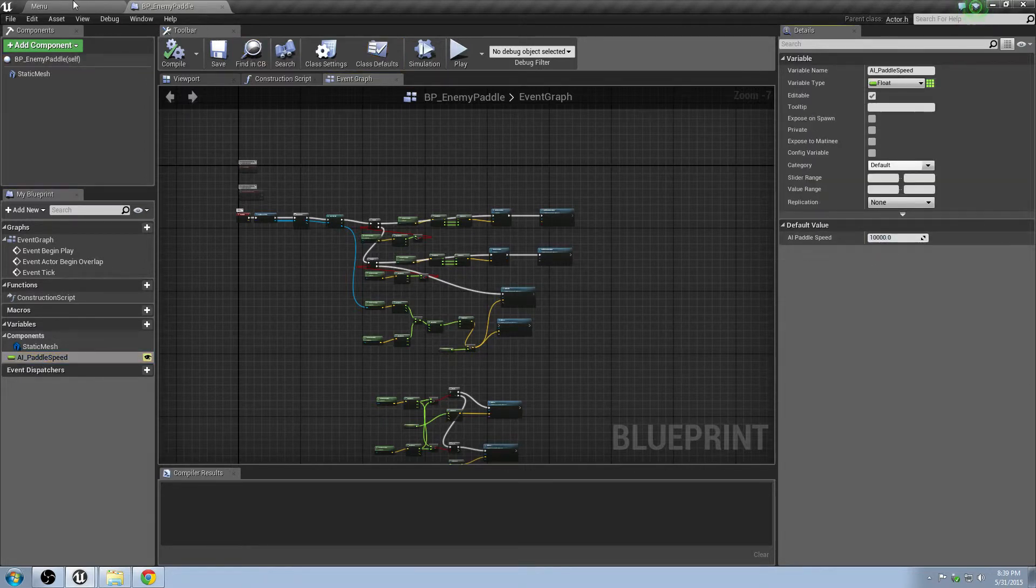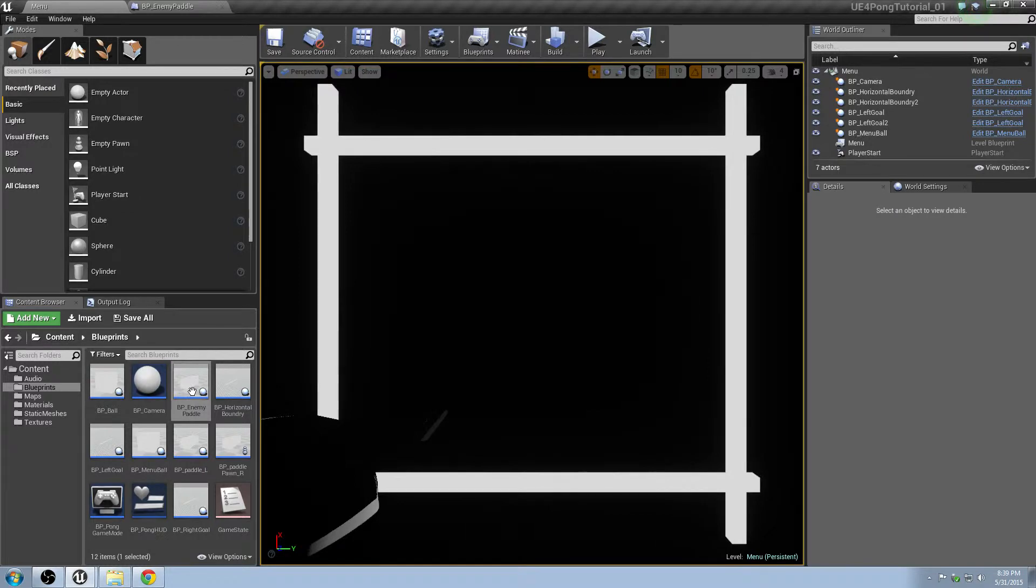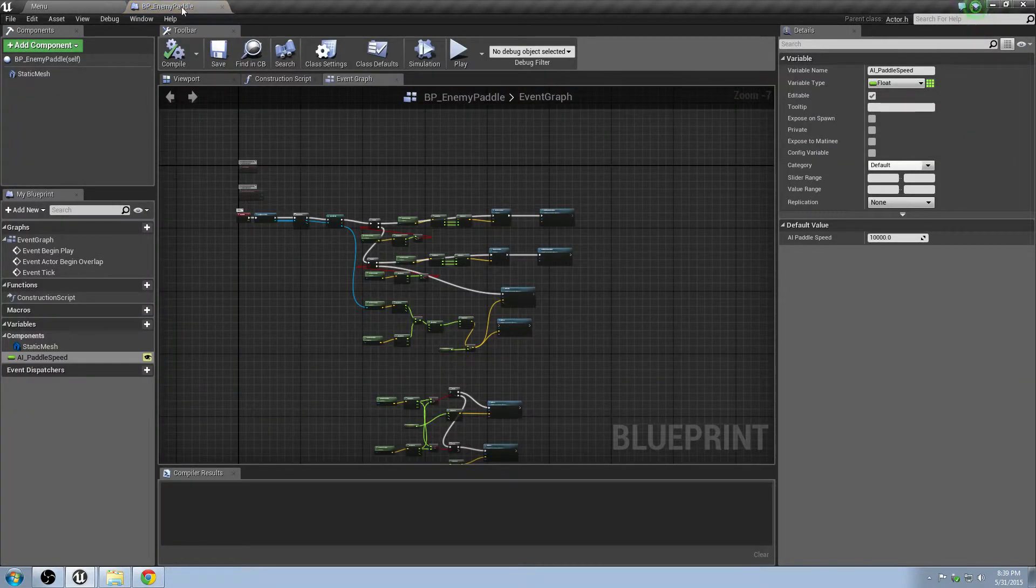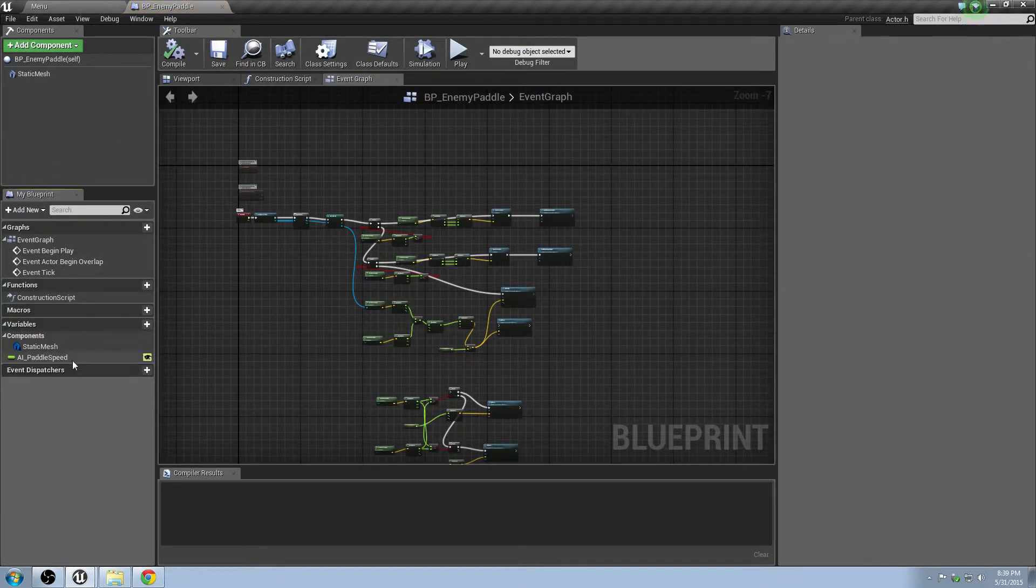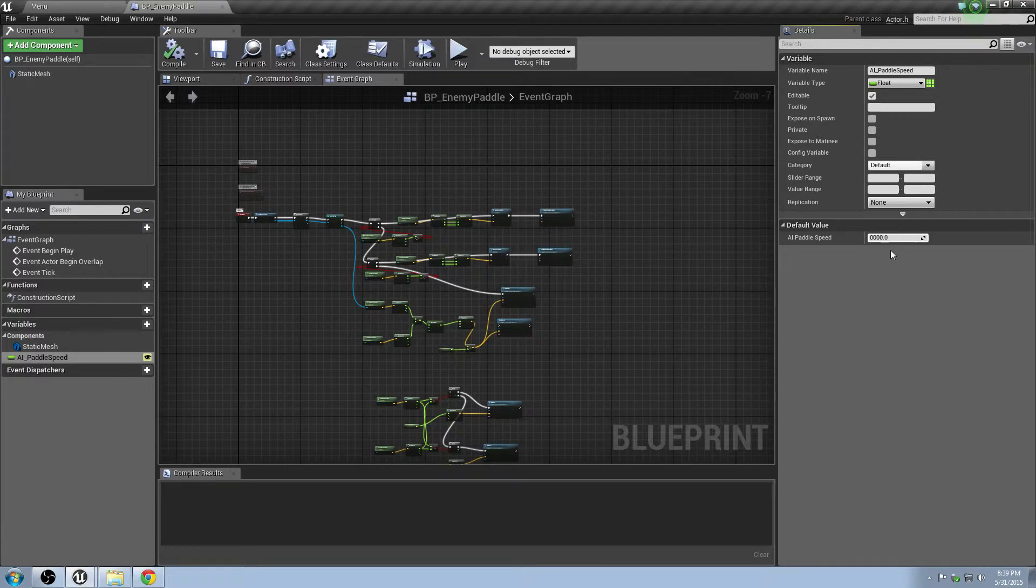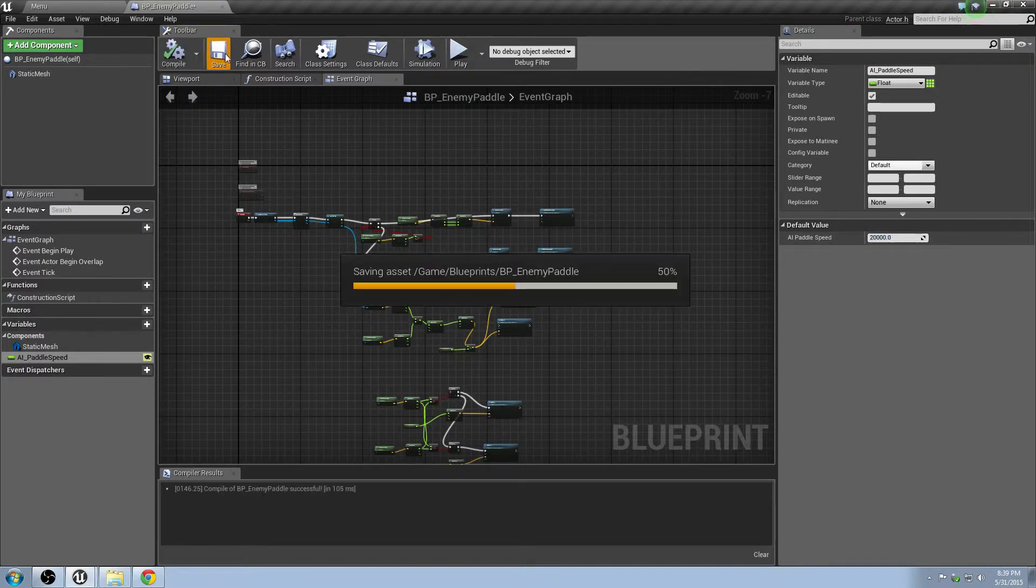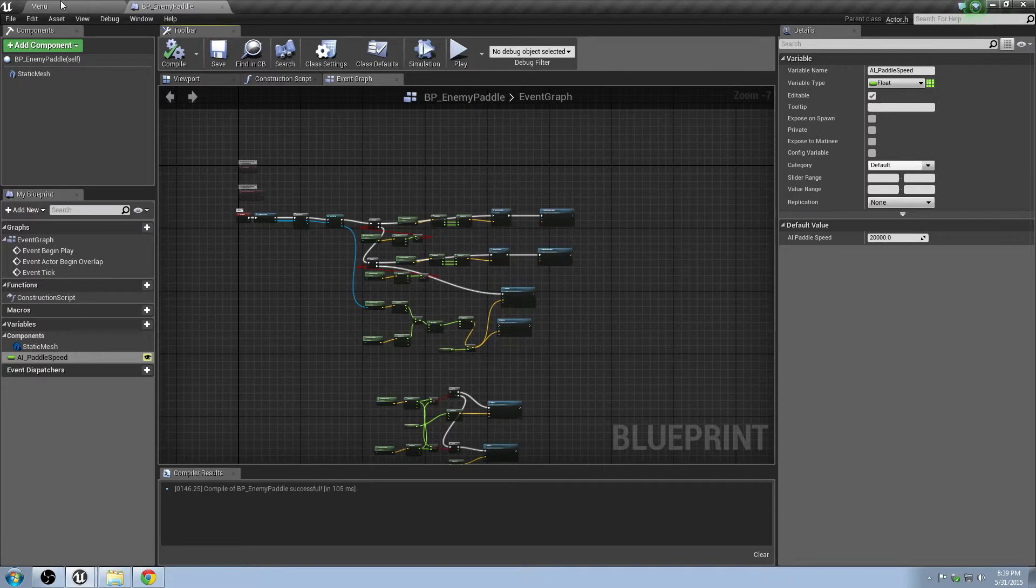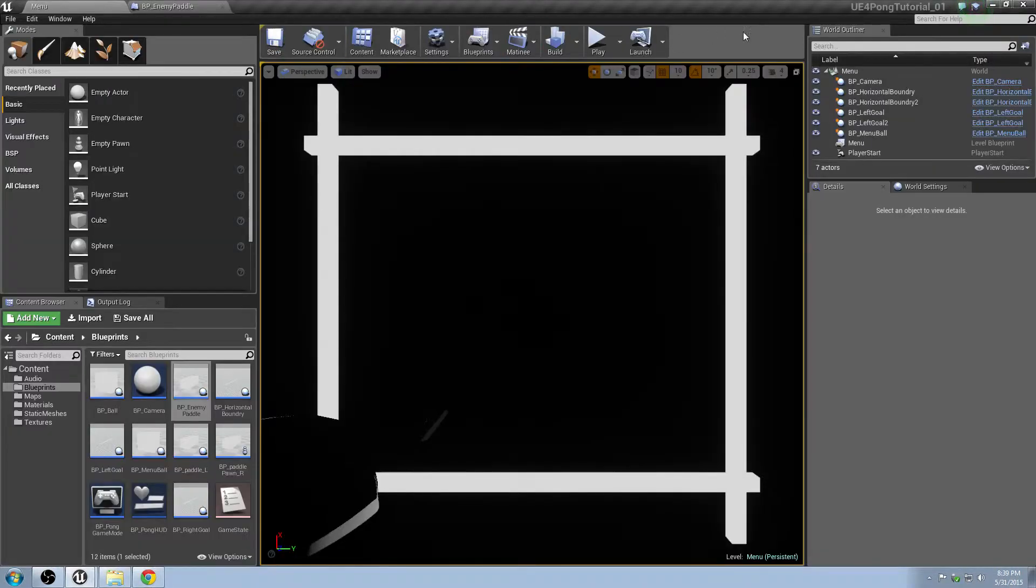So I just went ahead and opened up the BP enemy paddle. I went to the blueprint. I clicked on the AI paddle speed on the left. This is all from the tutorial series we did just a while ago. And I went over to the default value and set that to 20,000 instead of 10,000. Compile and save that. Go back to the menu, and I'll go ahead and just hit play again.